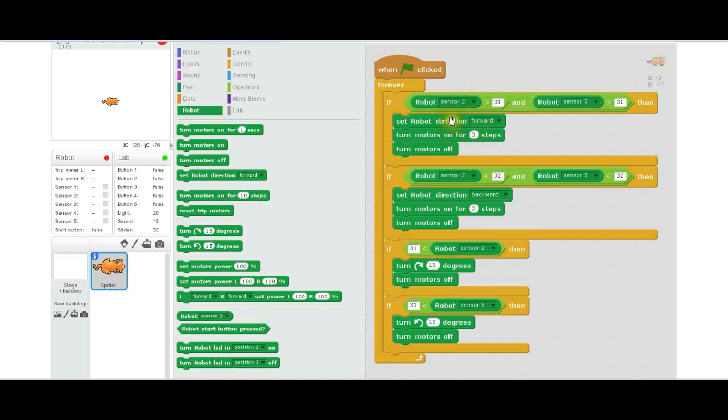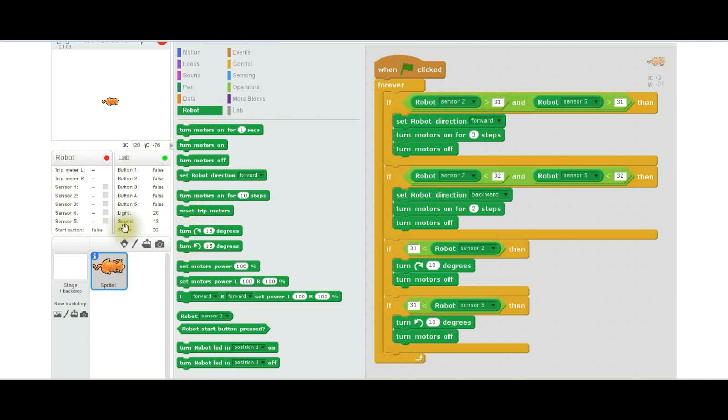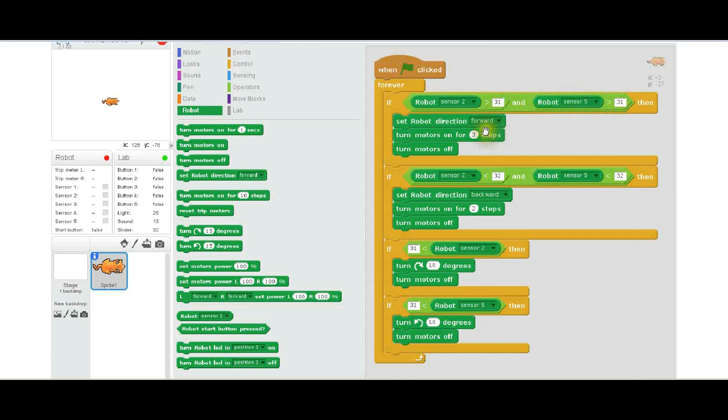What this says is that if sensor 2 is bright, so the value coming back is greater than 31—and there's values over here that will tell you what the sensors are reading when it's active. So when sensor 2 is bright and when sensor 5 is bright, both of them together, it moves the robot forward three steps, as you can see here, and then it turns the motor off.